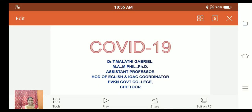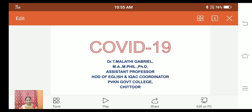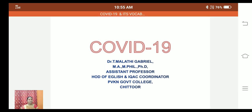Hello students, welcome to this online class on COVID-19. I am Dr. T. Malathi Gabrielle, Assistant Professor, Head of the Department of English and IKSE Coordinator, PVK Government College, Chittur.